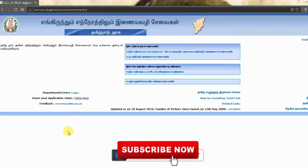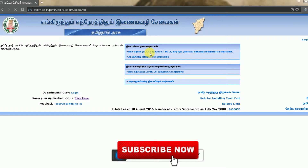Hello everyone. We are going to visit our website e-services.en.gov.in.